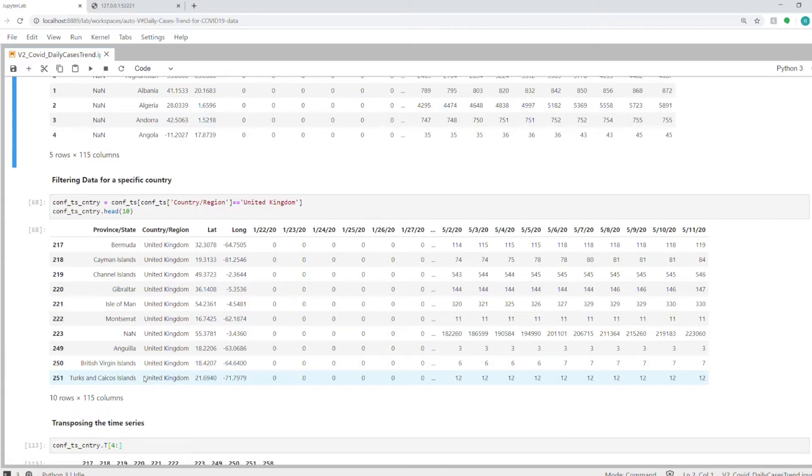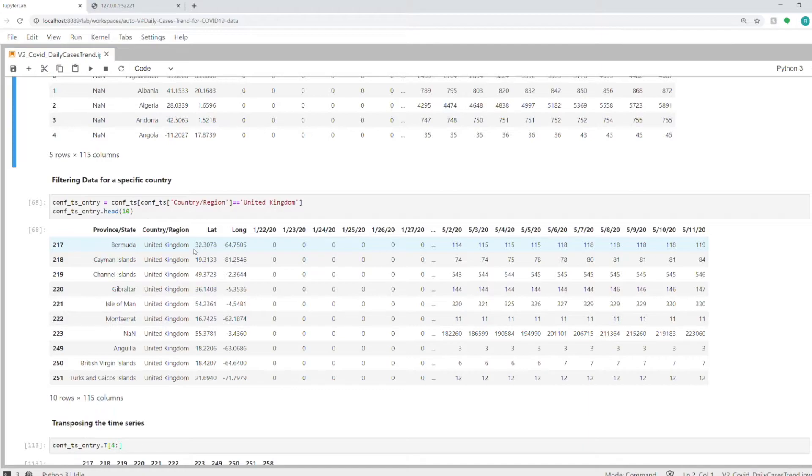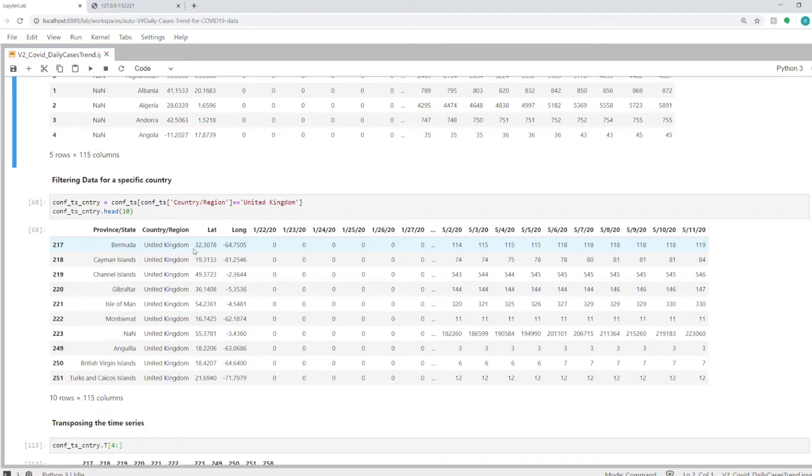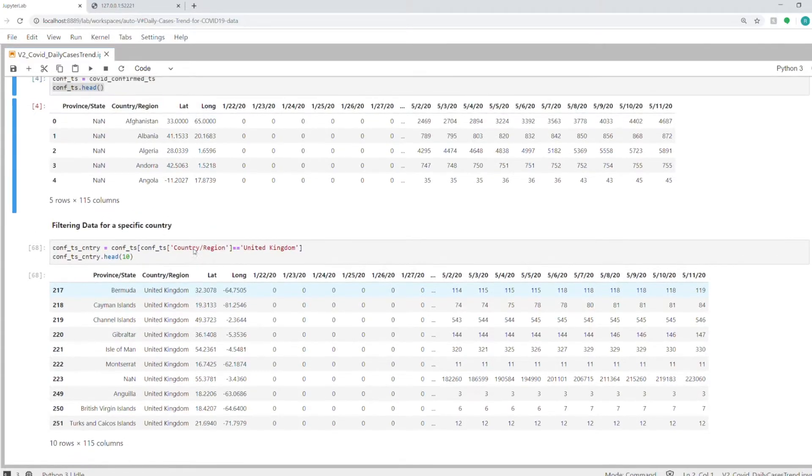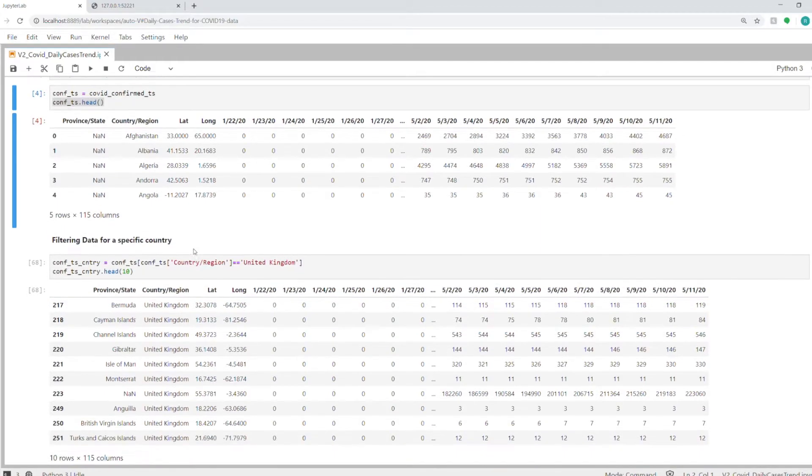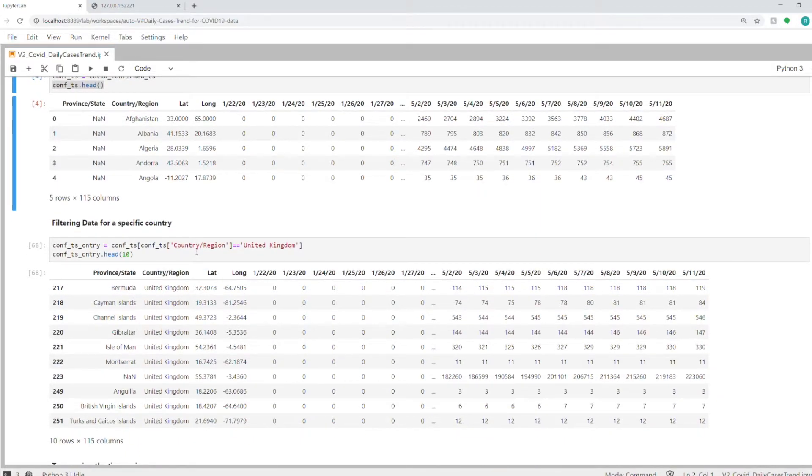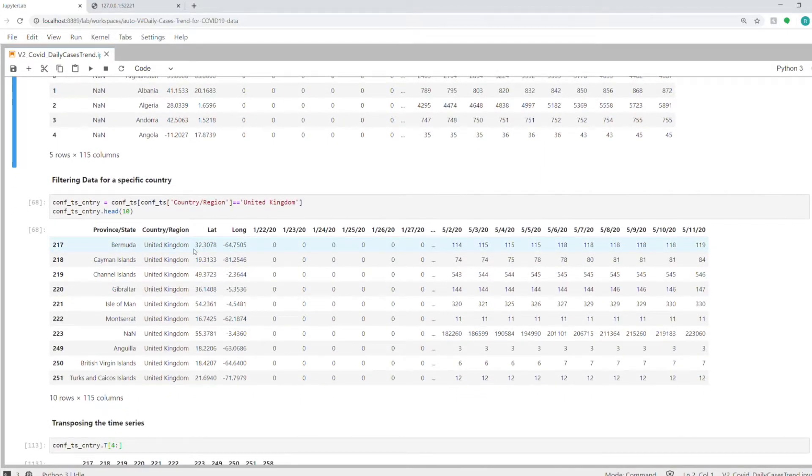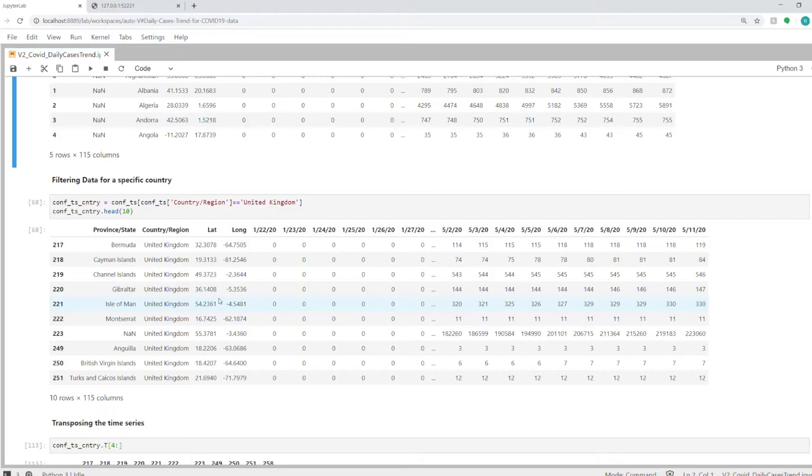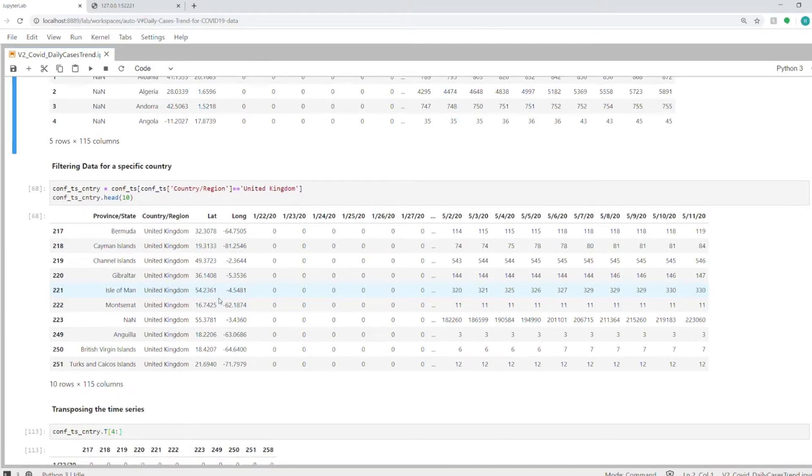For some countries, there are multiple rows because they have multiple jurisdictions, and we will have to handle that by aggregating those rows so our visualization can work for that particular country. This visualization will show you the daily trends for a particular country that you choose. This is the view of the raw data—we have to convert it into a time series so we can plot it in our line chart.